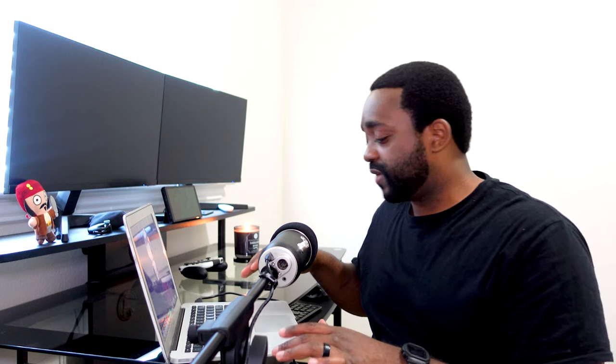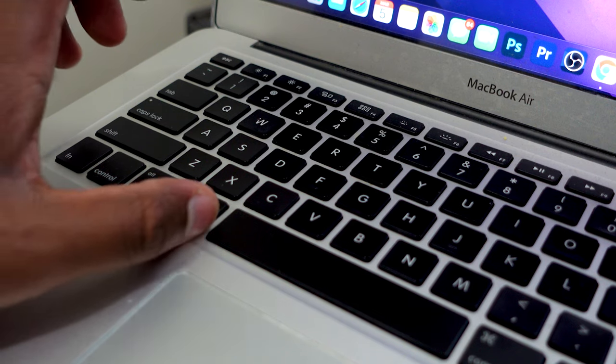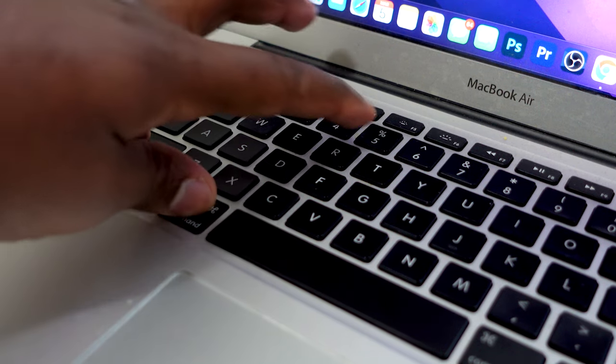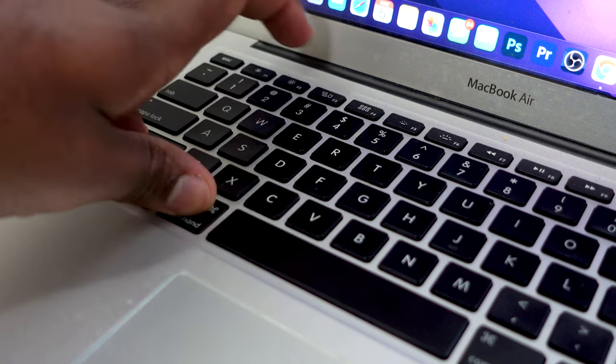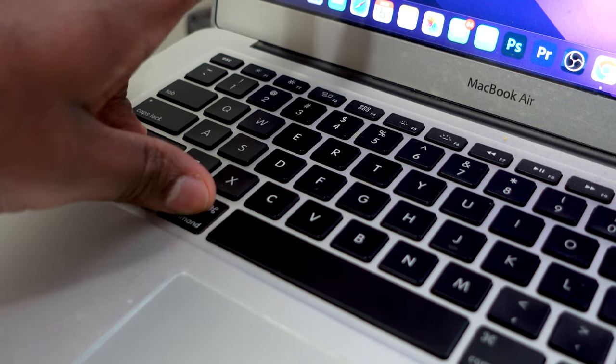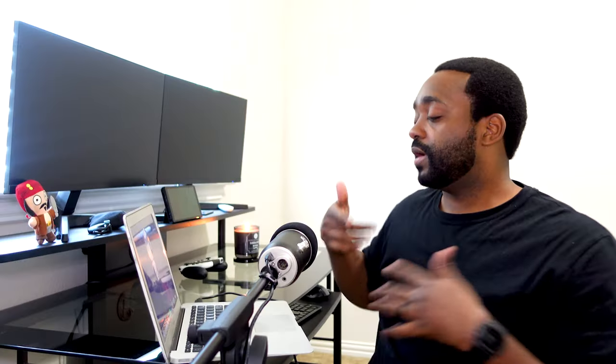So I'm all plugged in. Press and hold the Command button, press and hold Shift, and tap the number 5—you don't have to hold it—and you'll bring up these options.